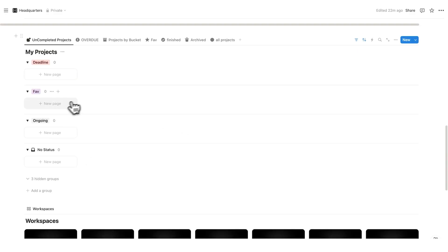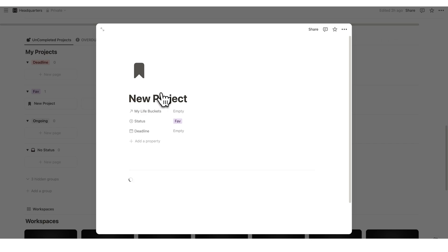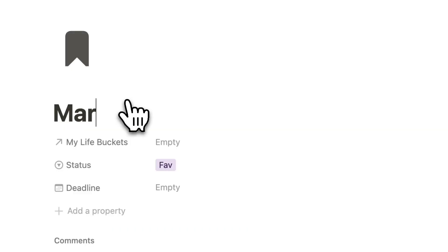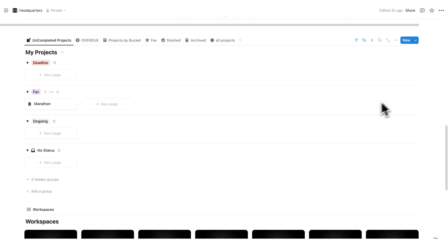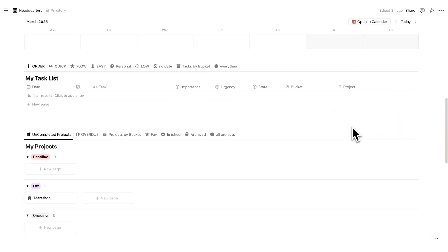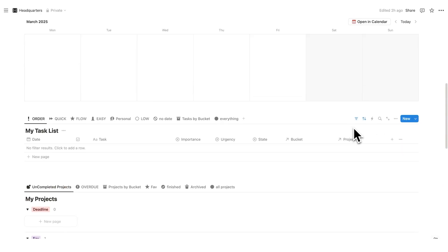Now first, I need a project. I'm just going to add a fake one. We're going to call this marathon. I always use marathon as an example. I've never run a marathon.